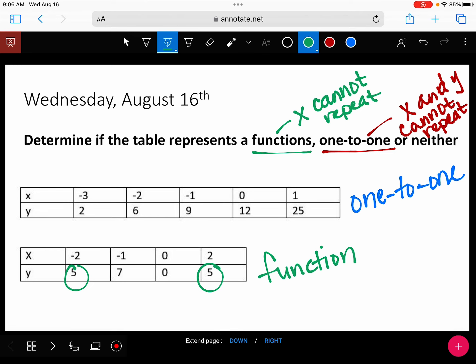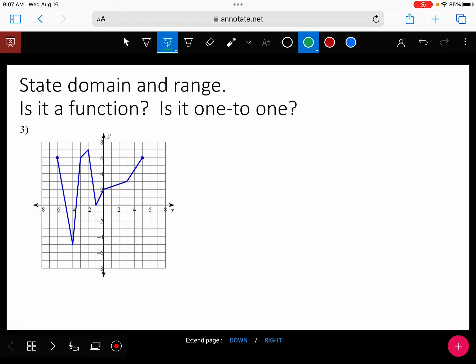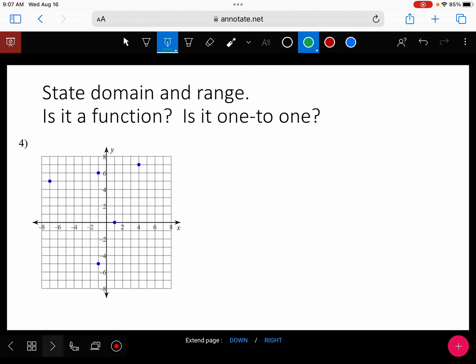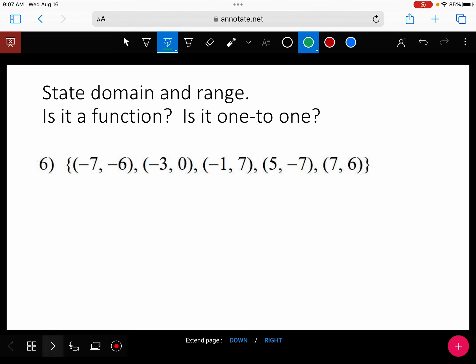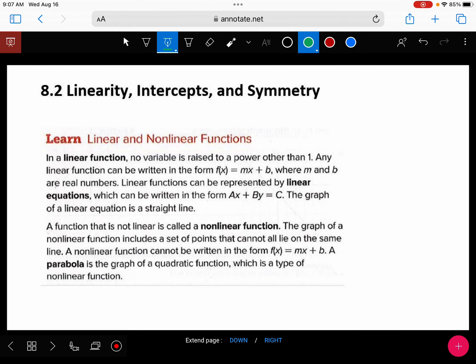Let's go to our notes. We're going to go over the definition of linear functions. Go to your note packet and let's talk about A.2, which is linearity, intercepts, and symmetry. Today we're just going to talk about linearity, and then we'll go back and finish the handout we started yesterday.